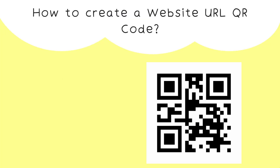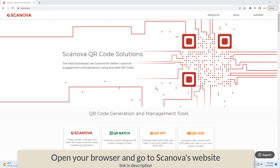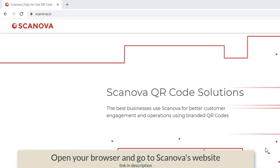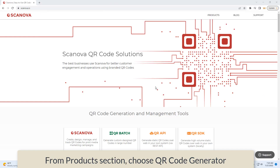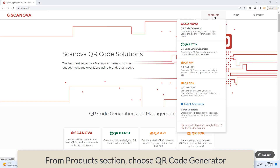Now we are going to show you how to create a website URL QR code. First, open your browser and go to SkyNova's website — link in the description. From the products section, navigate to the QR code generator.